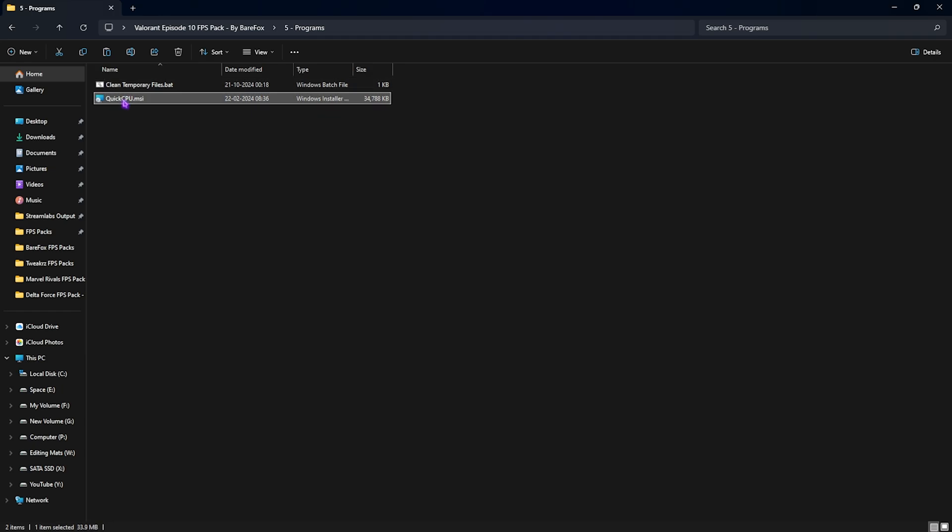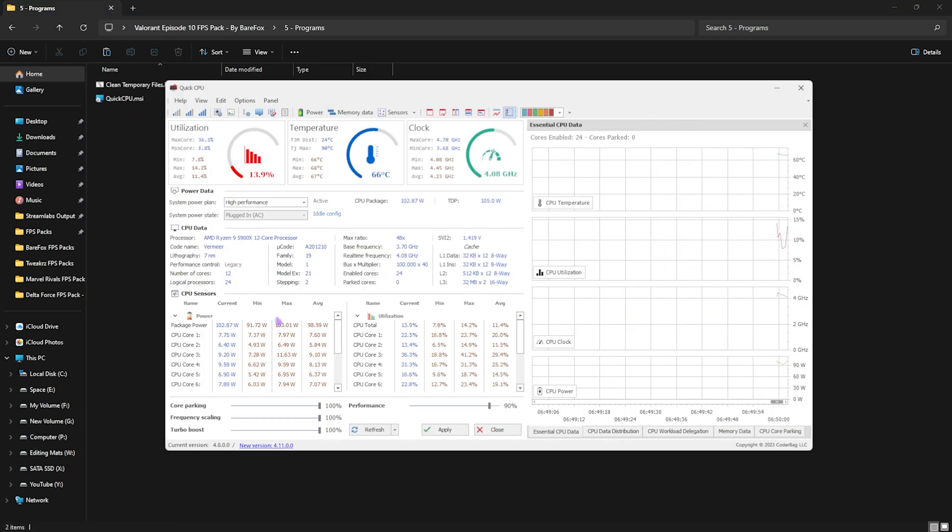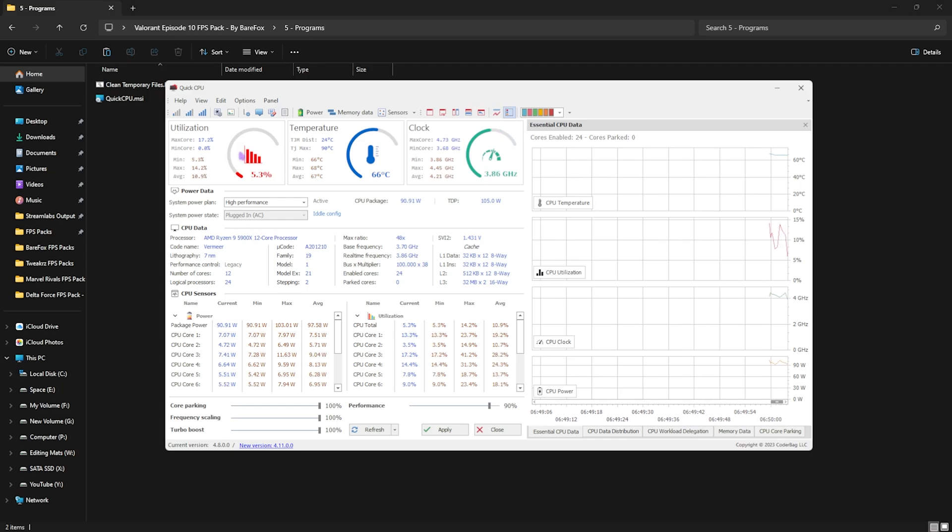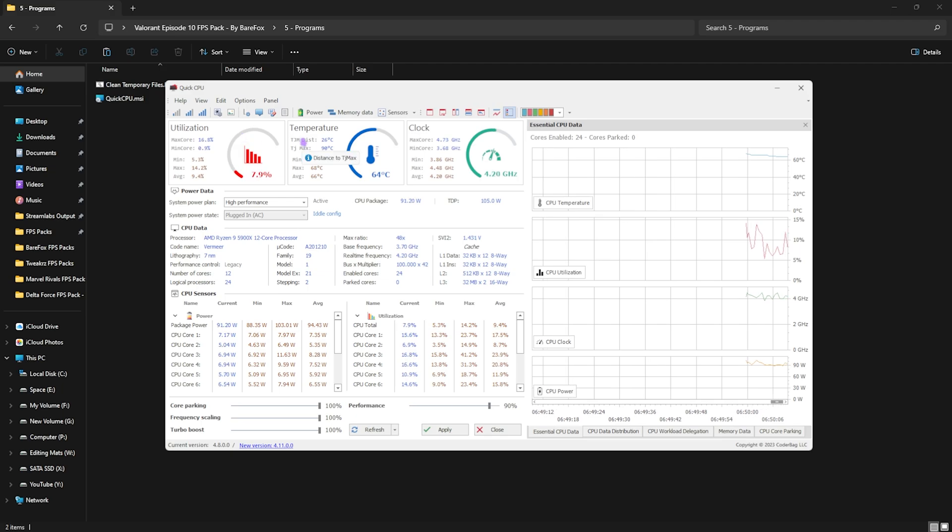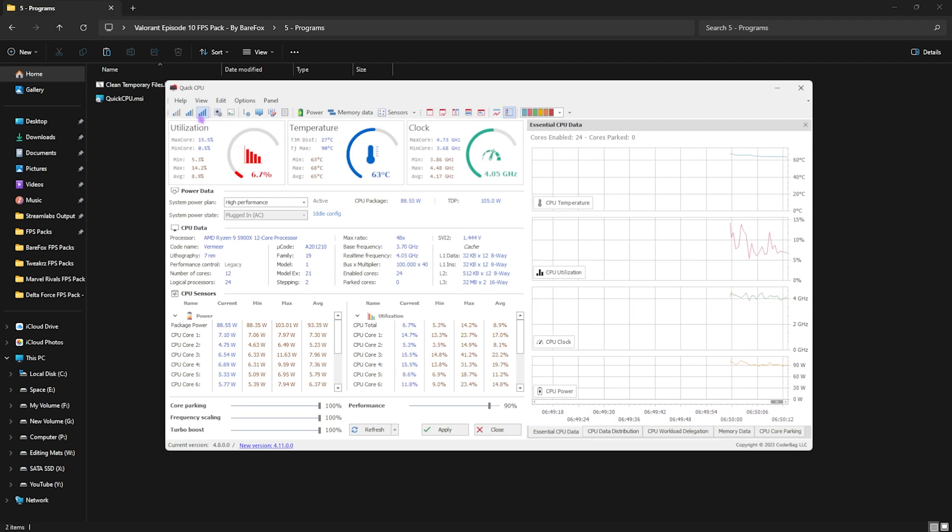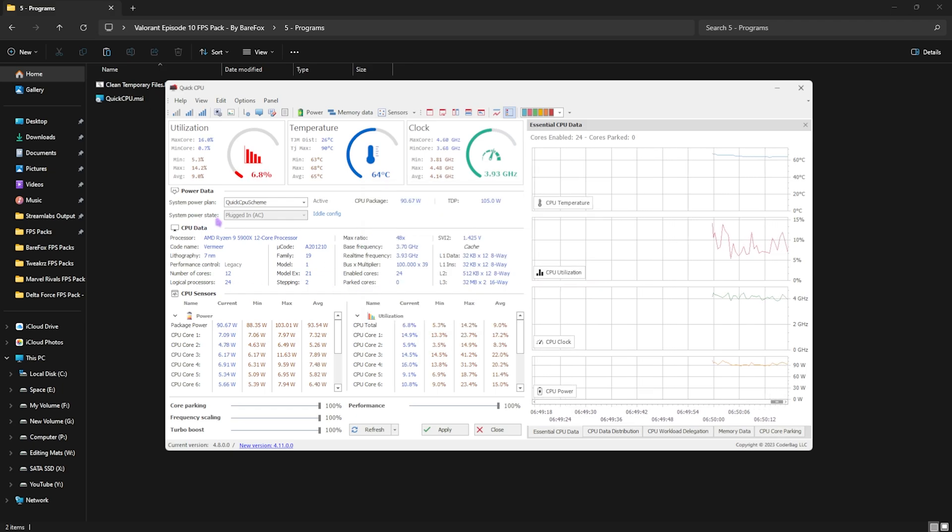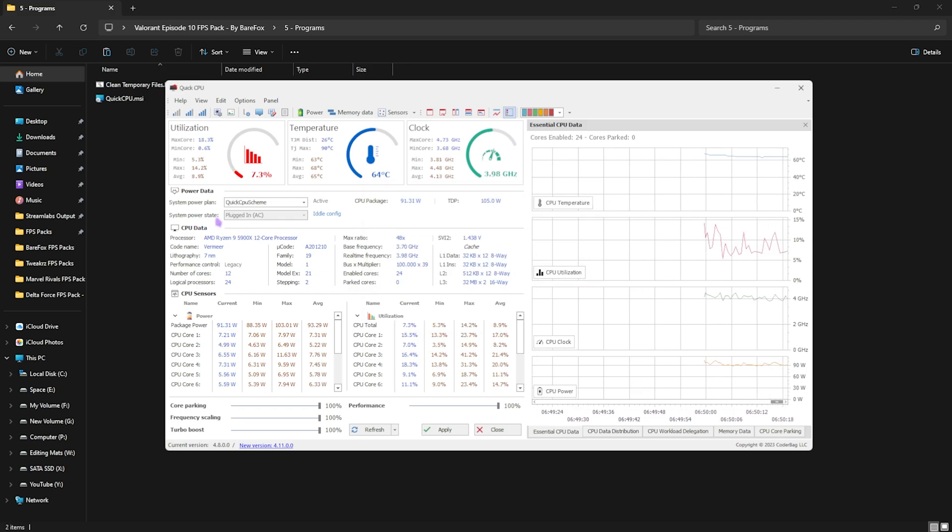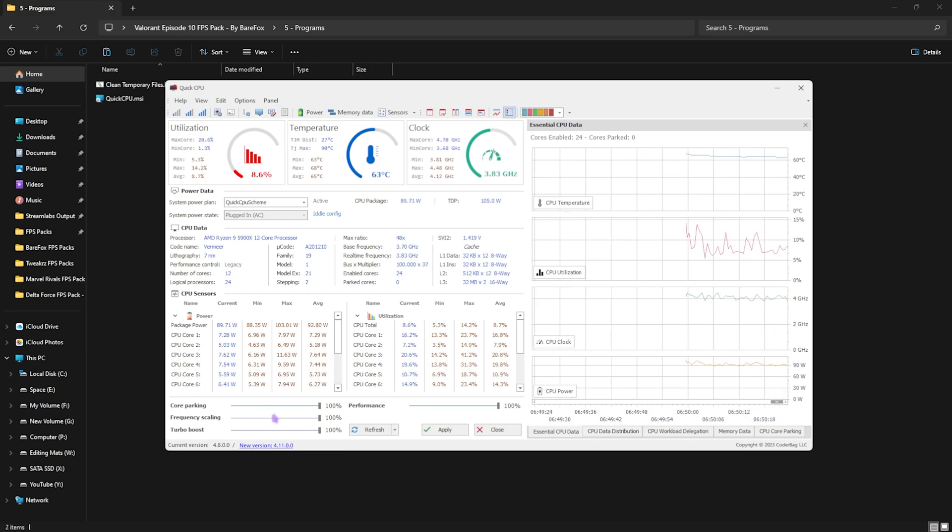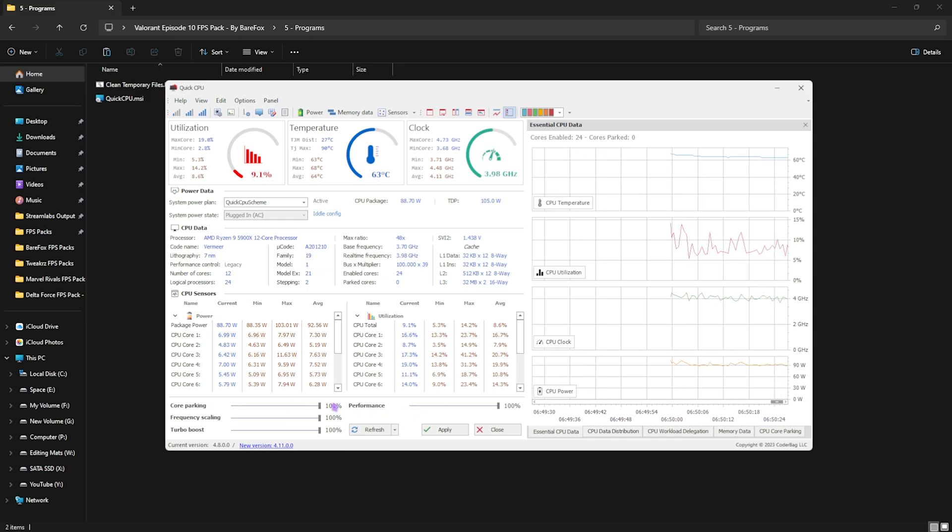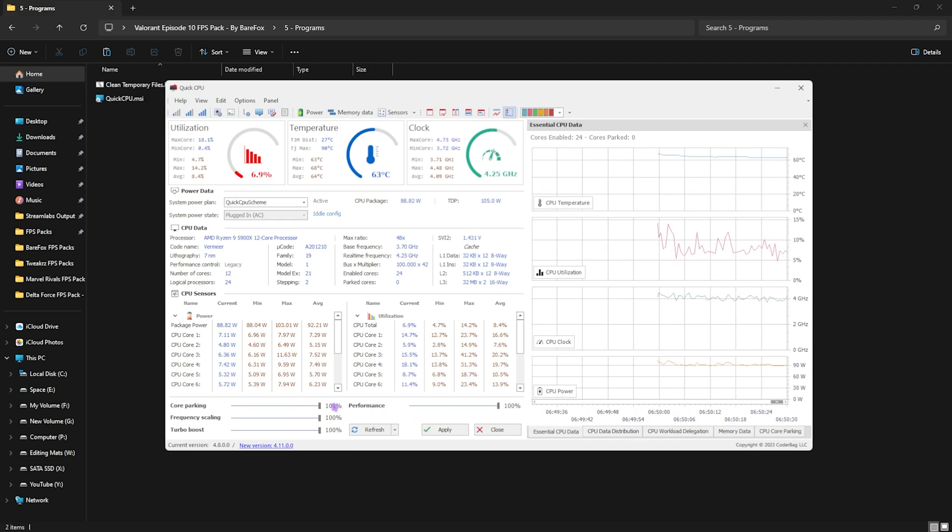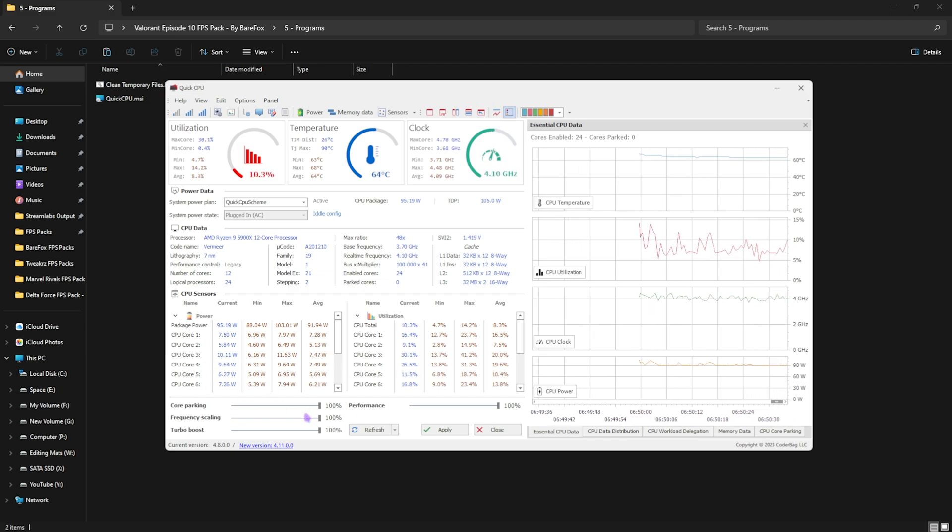Next is Quick CPU, which is a very important tool over here that you have to run as administrator. Once it opens up, it should look like this. What you guys are seeing over here is the complete interface. Now it may look very complicated, but it's actually very easy. Firstly, you'll find something called Max Performance over here. Simply click on that and then click on Accept. It will apply the best settings possible to reduce your CPU utilization on your PC. Then make sure to slide all of these four sliders up to 100% over here, and it will help you to disable core parking, improve your frequency scaling, turbo boost, and performance of your CPU.